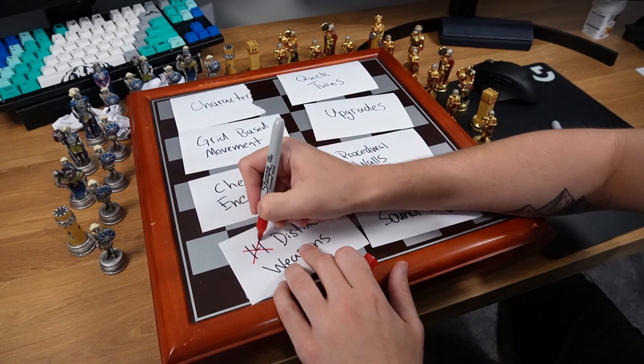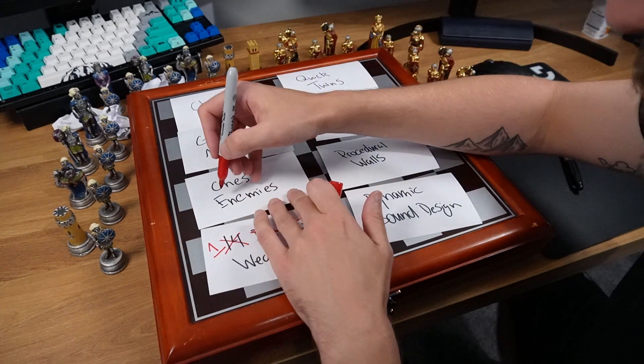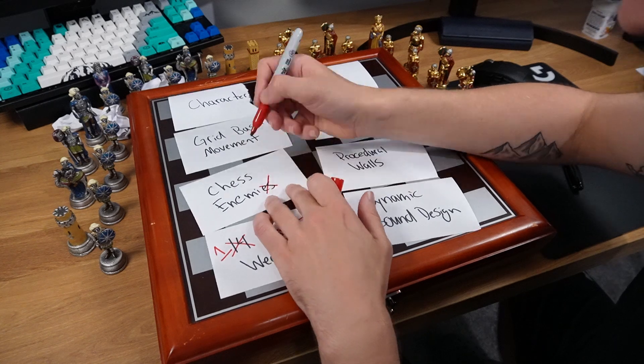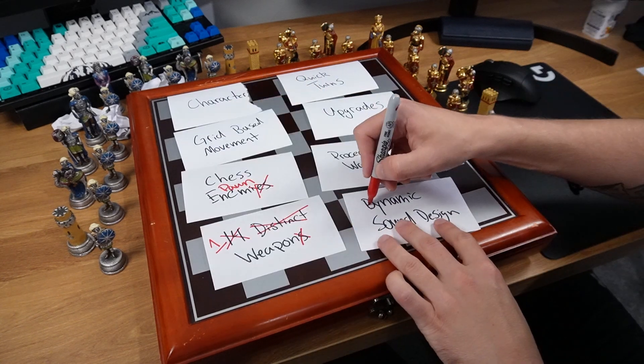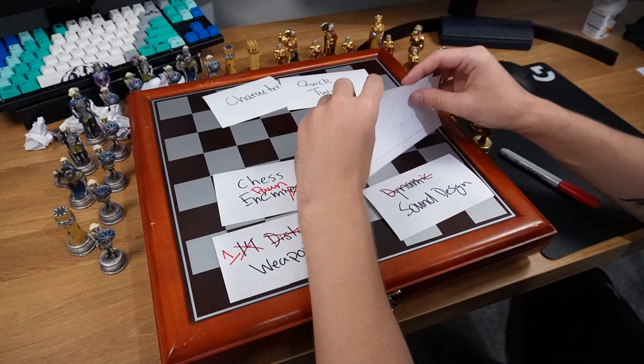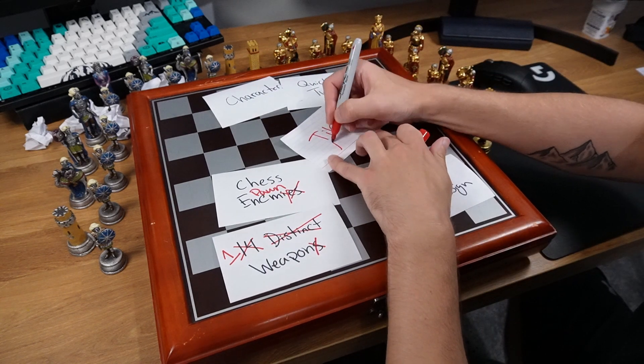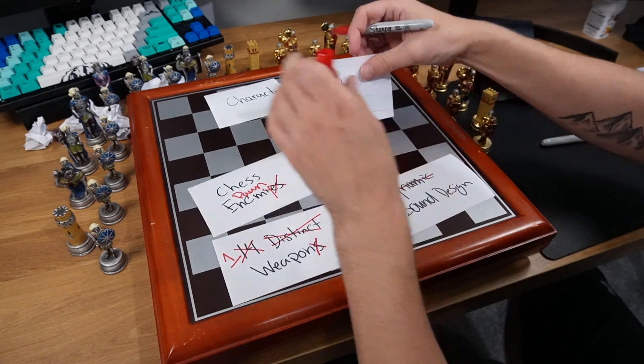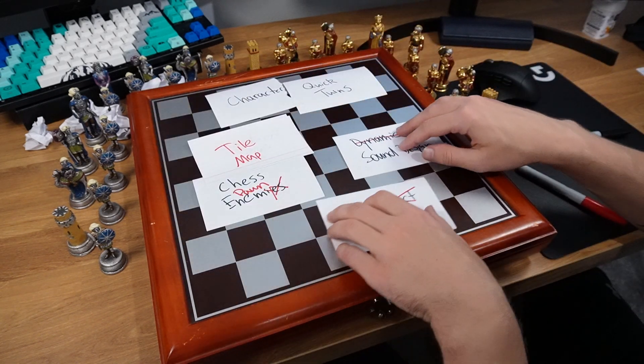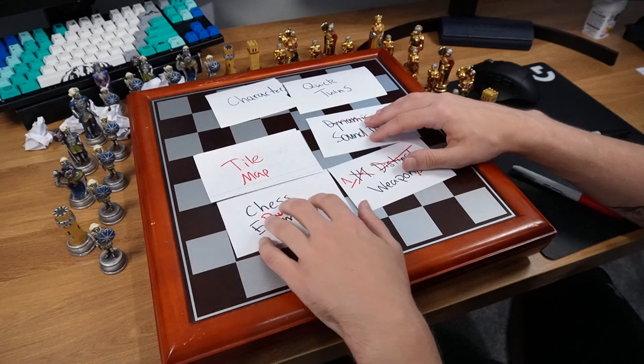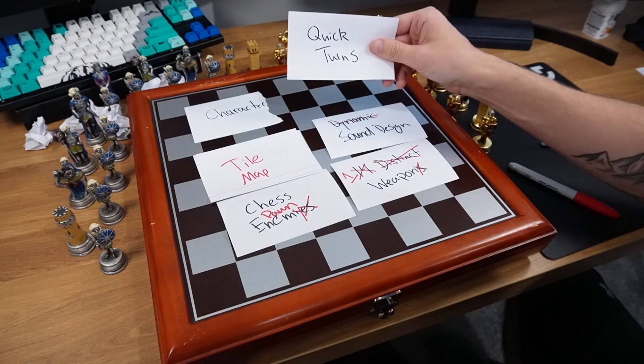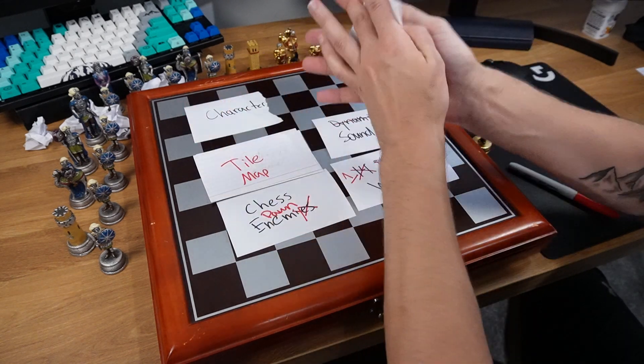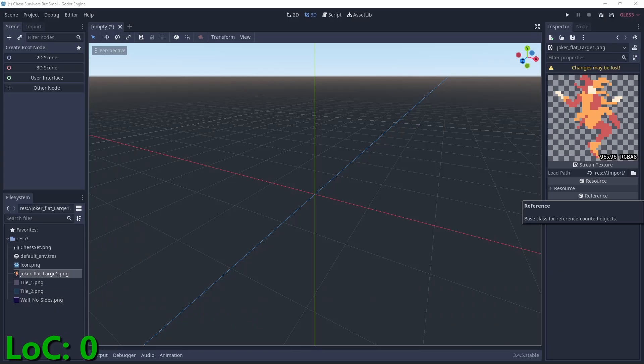Let's make one weapon, one chess enemy, and I'm gonna pick a pawn. We'll also lose the dynamic sound design, and finally, we'll combine grid-based movement and procedural walls and just create a simple Godot tile map, which leaves my last darling, and it hurts me, but I don't think we have the line budget to do quick turns or really turns at all. And it's gone. With that out of the way, let's see if we can speed run this project. Here we go!